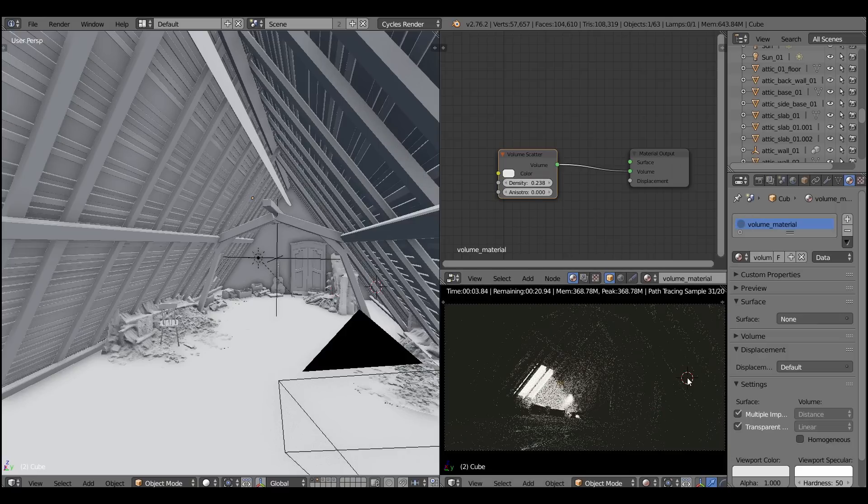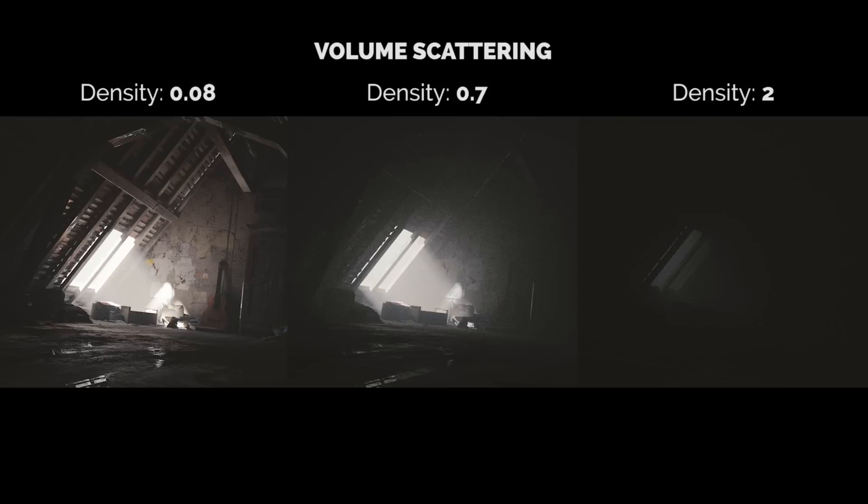Now let's tweak the density parameter and it's very easy to explain. This parameter controls how thick is the volume. Not rocket science, yeah?